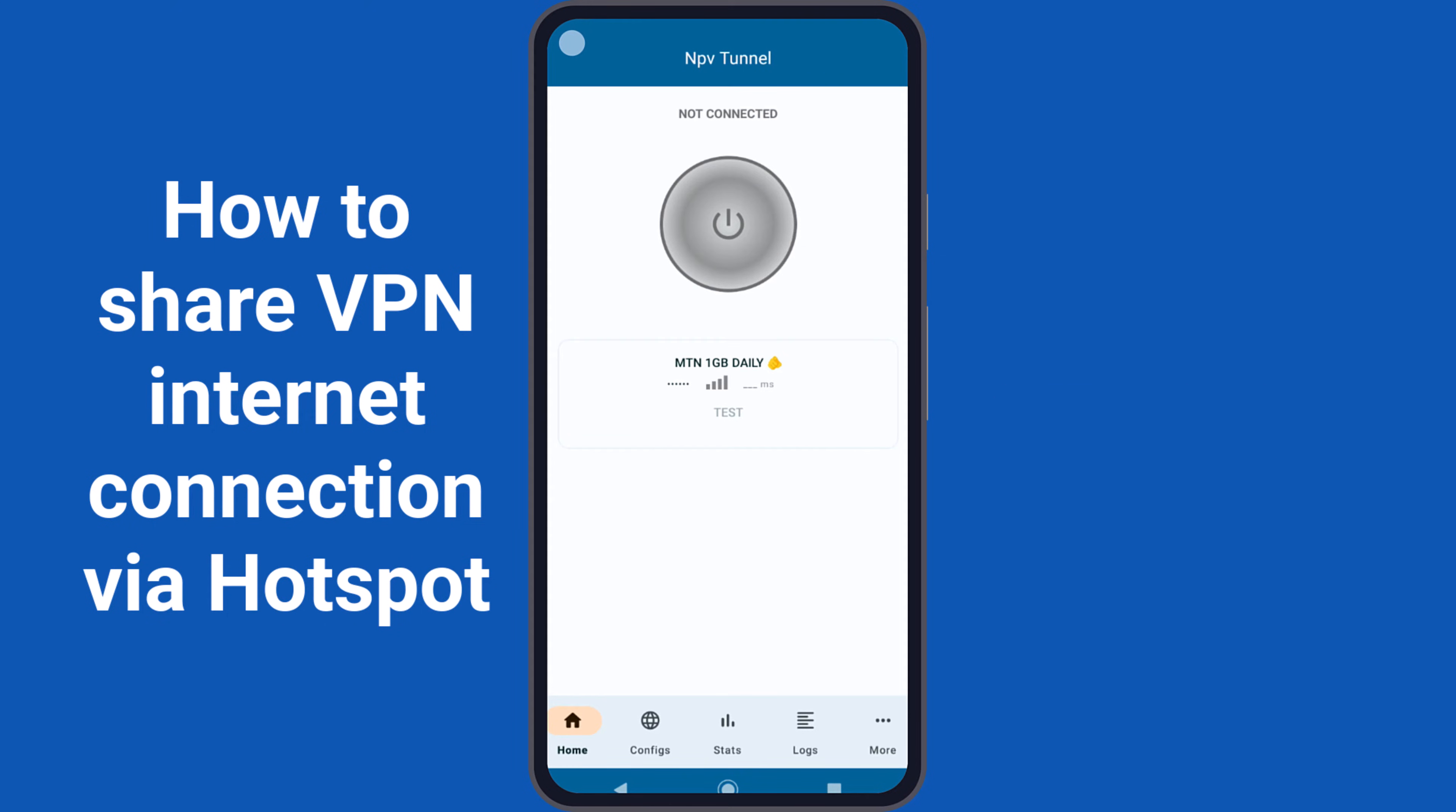After activating the mobile data, proceed and connect the VPN app.